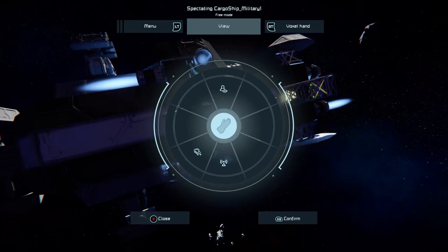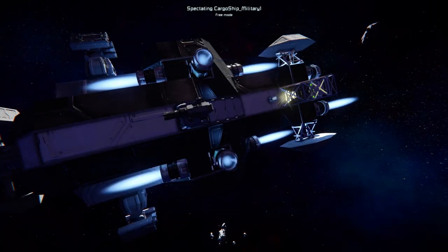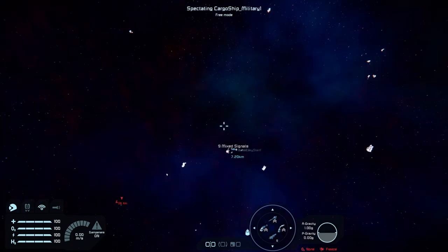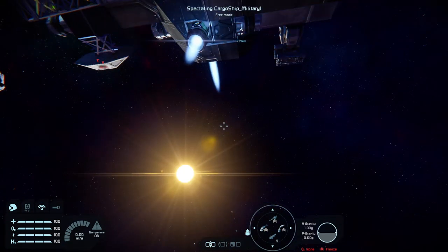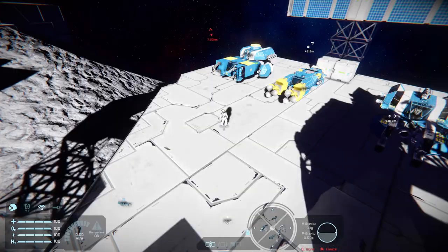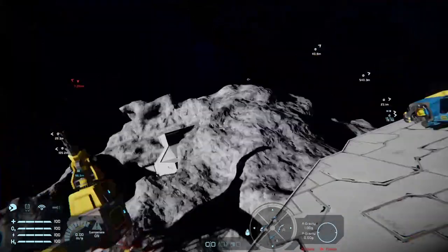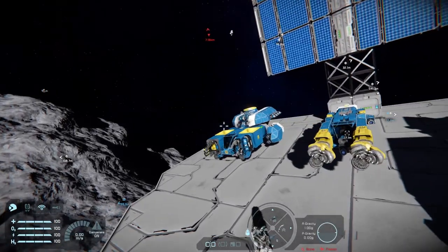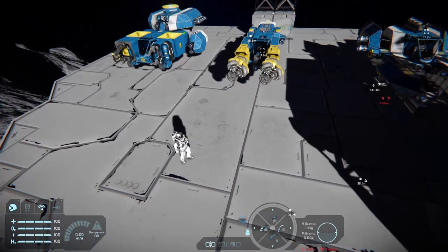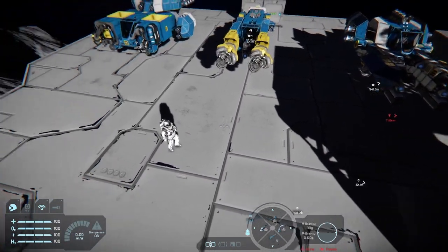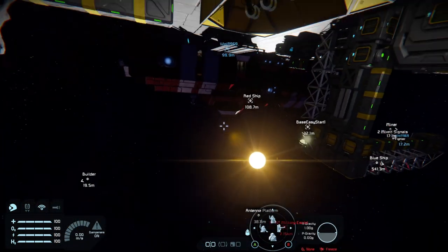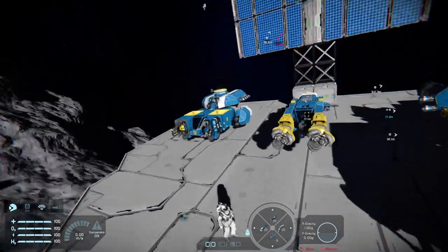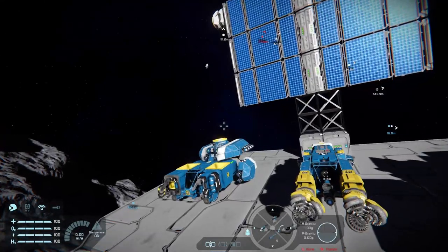If we tap B we get back to the character, back on the platform. Back into spectator mode, we'll be back at that ship. If you want to get back to your character without leaving spectator mode, tap A once — you unlock the ship and then you'll go back.